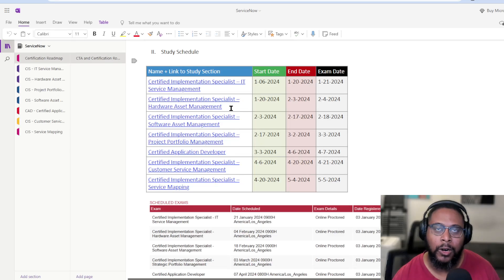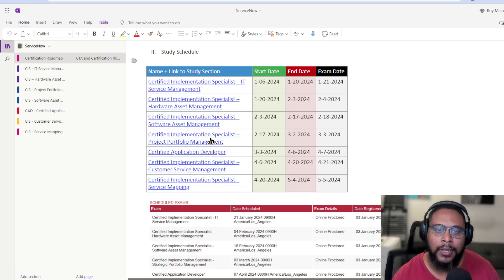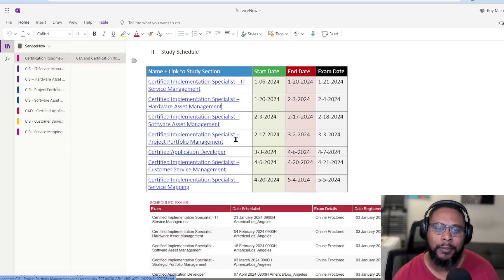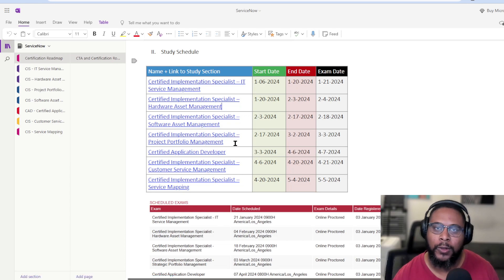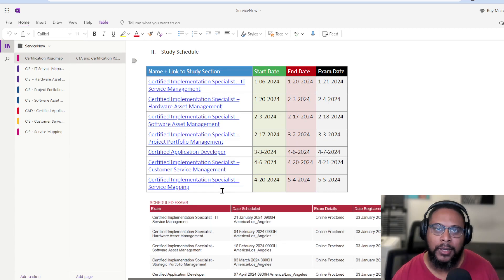So I have about five more listed. So HAM, or hardware asset management, SAM, software asset management, SPM, or PPM, depending on who you talk to, but basically project portfolio management. And then we have CSM, which is customer service management, and then service mapping.